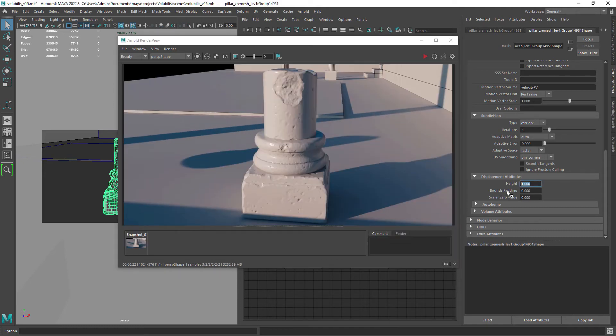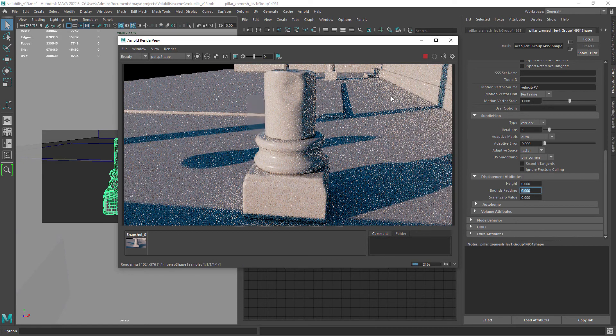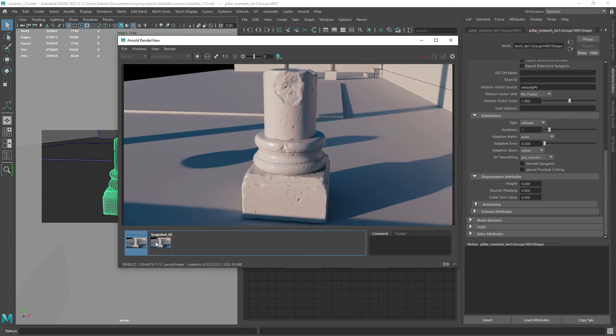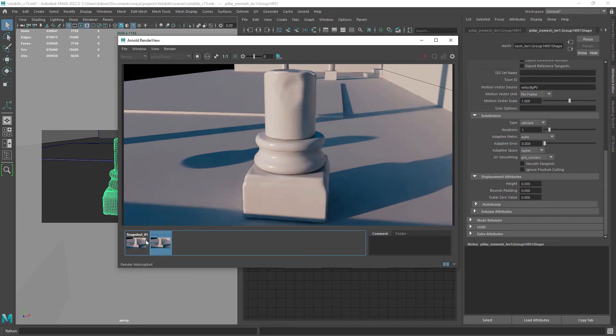If we set again the displacement height to 0 and compare the two renders, we see that with displacement the geometry is growing in size, which is not ideal.